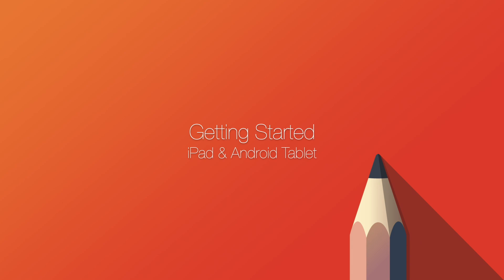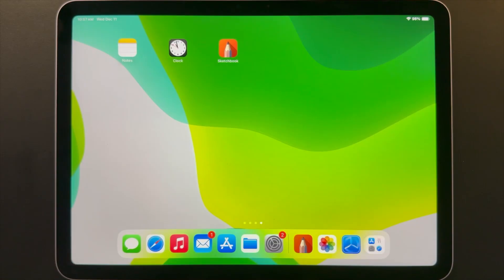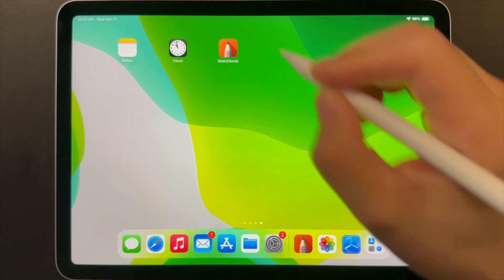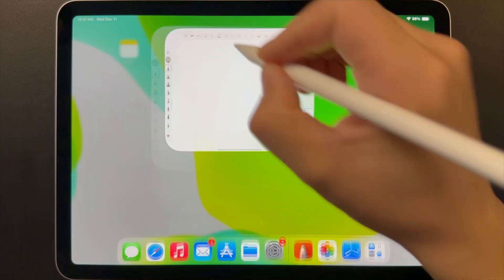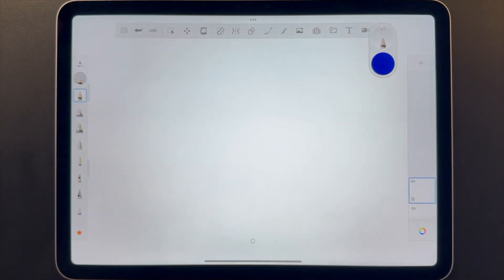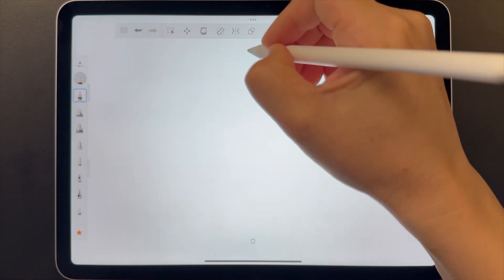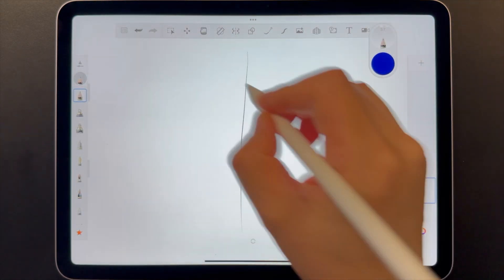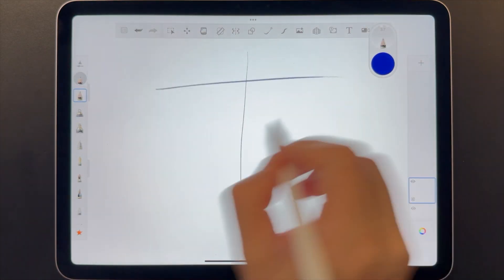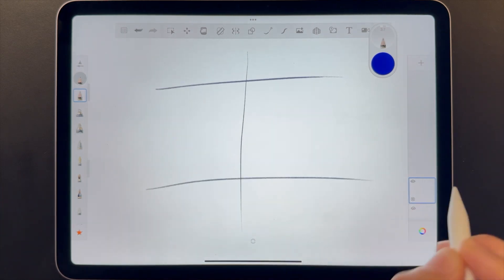Hi, I'm Chris and I'm going to give you a walkthrough of how to get started using Sketchbook on iPad and Android tablet. When you first launch Sketchbook, you can start drawing right away on a blank canvas with the default pencil.